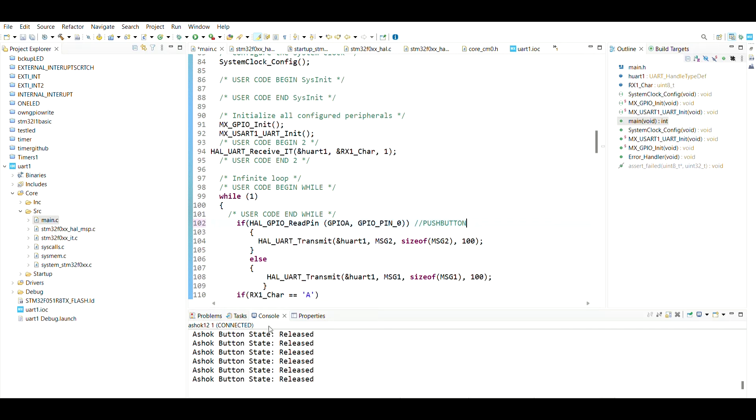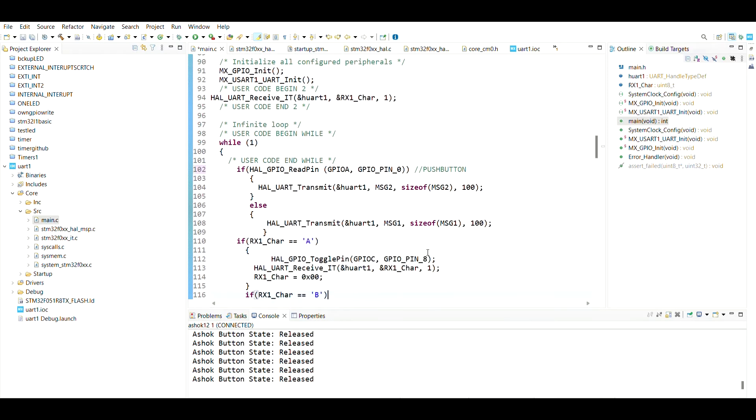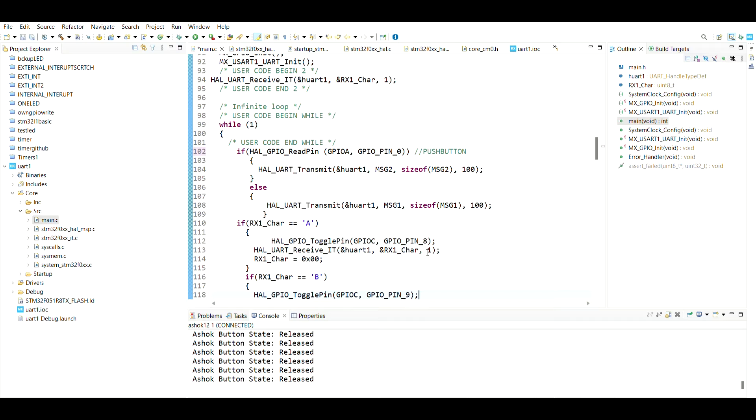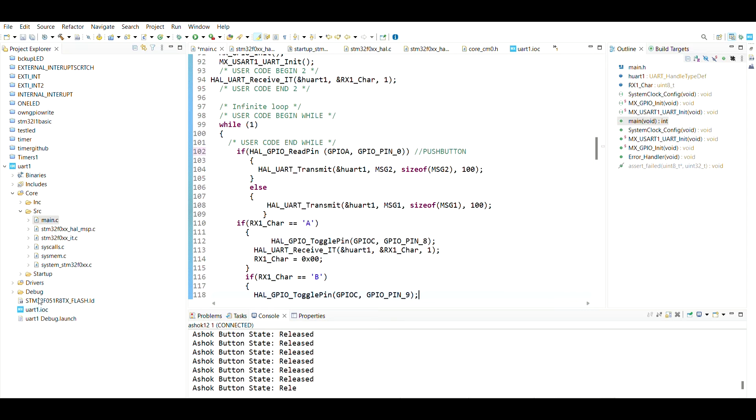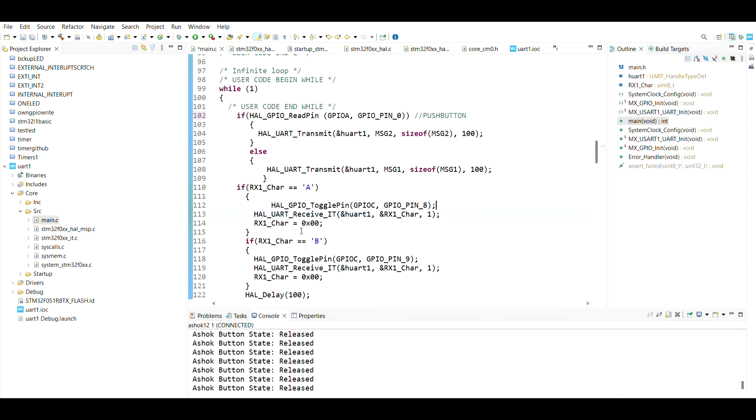As you can see here in the console, there are some messages running. I'll be explaining that also. I have given some basic code - if I give a character here, my LED on port C needs to glow. And if I give another character, the port C9 LED needs to glow. This is what the code is about, and I'll be demonstrating by attaching the discovery board.